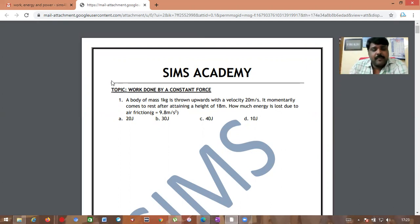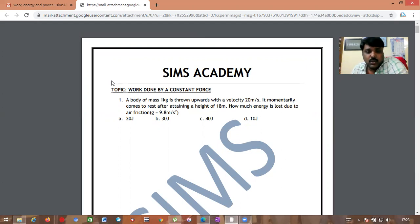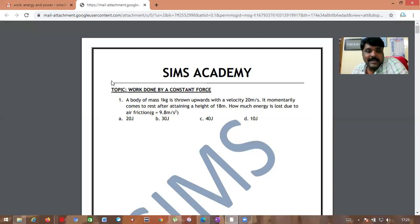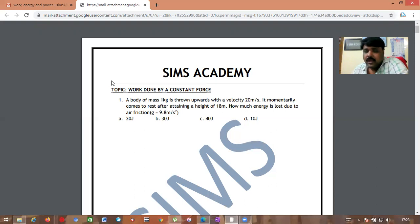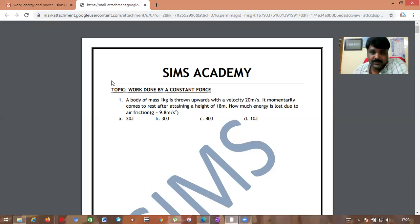A body of mass 1 kg is thrown upwards with a velocity of 20 meters per second. It momentarily comes to rest after attaining a height of 18 meters. How much energy is lost due to friction?